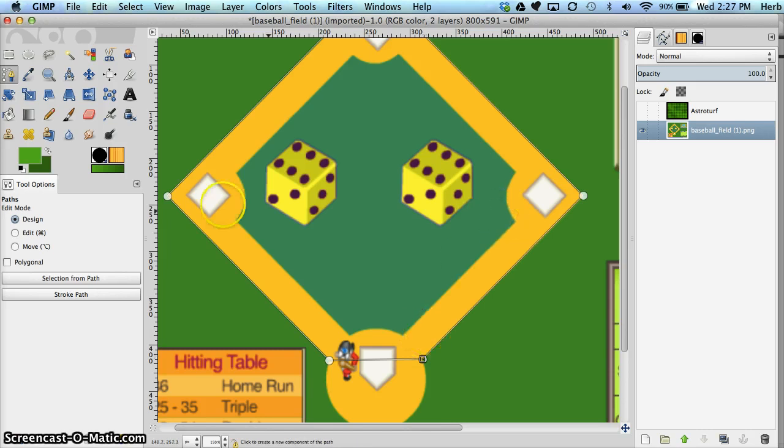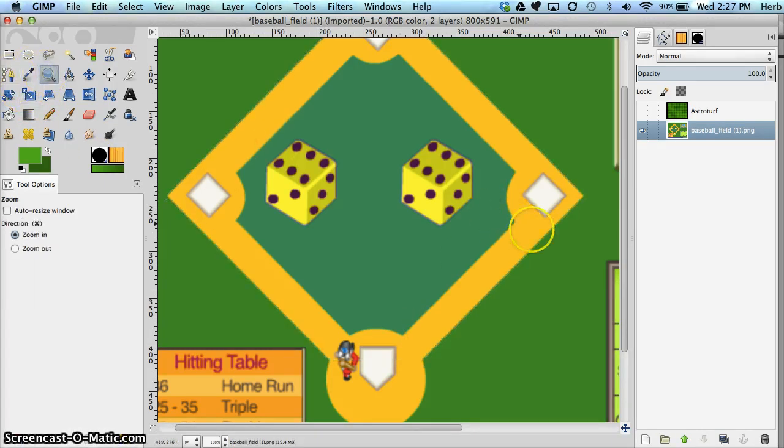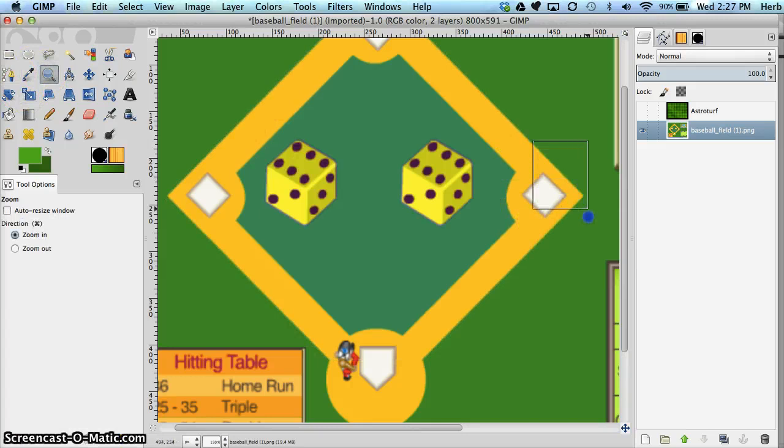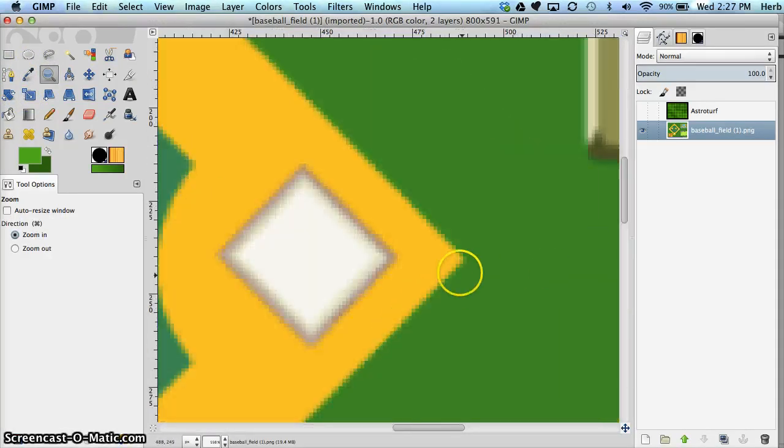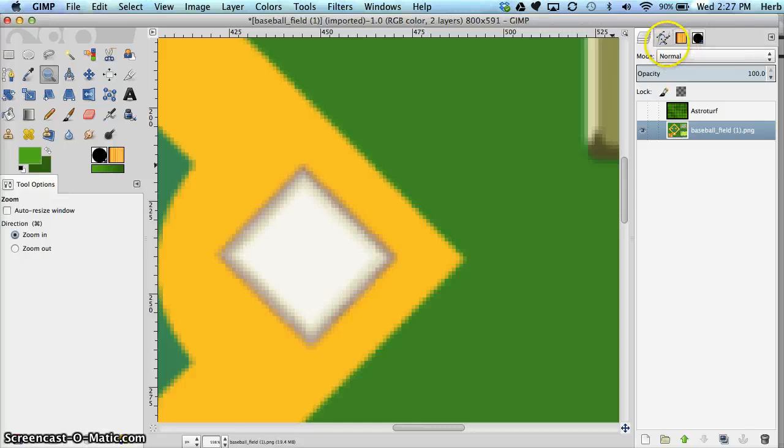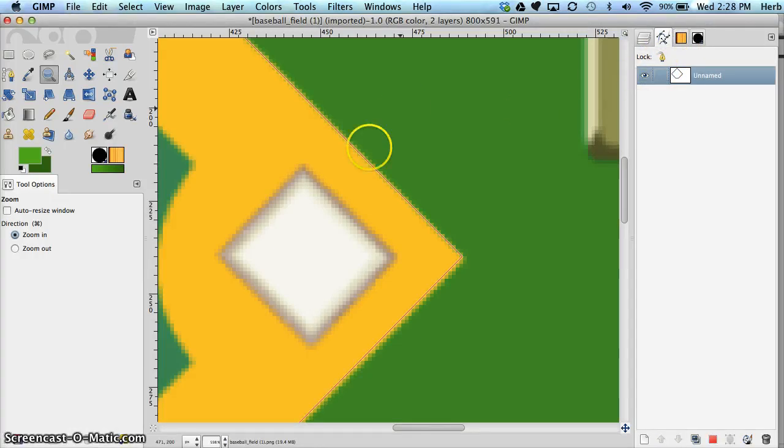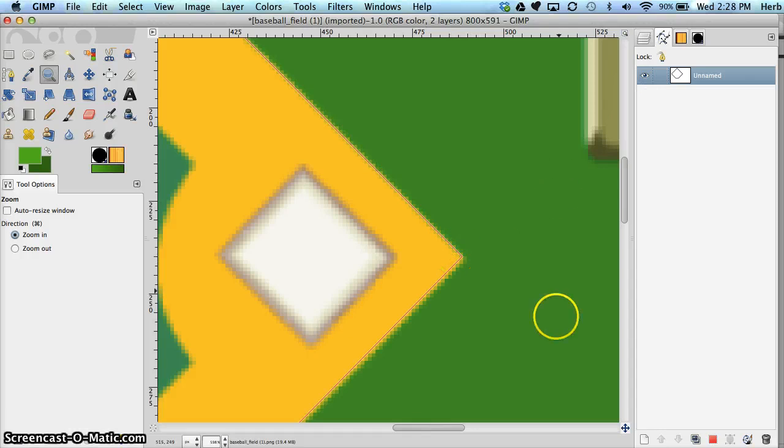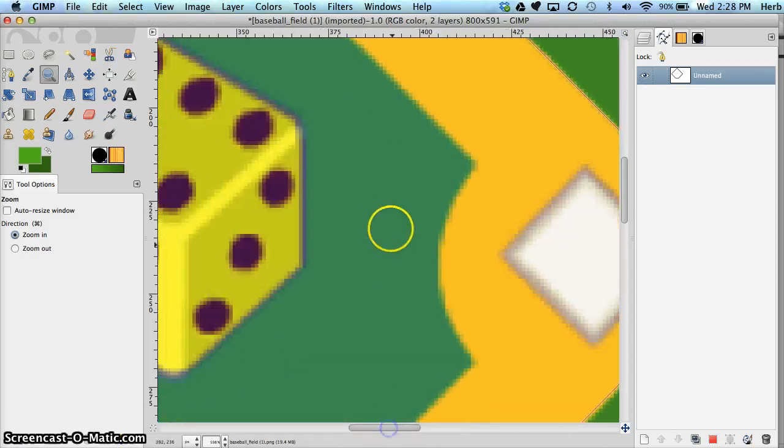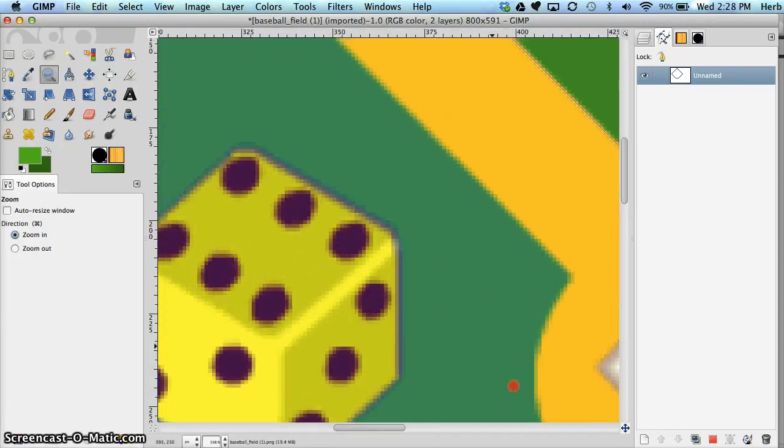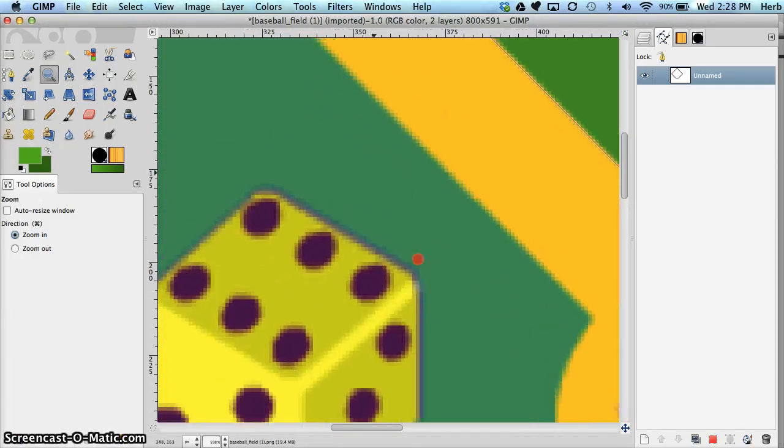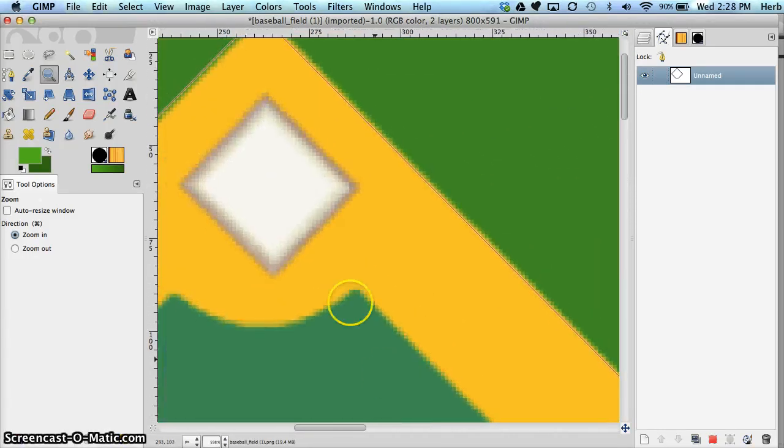So now I can do a real quick check, make sure that I'm on my edges. Notice the path looks like it went away, but really it didn't. It's still embedded up here in our paths dialog box. We just need to turn on the visibility. That corner looks pretty good. Pan up to the top.